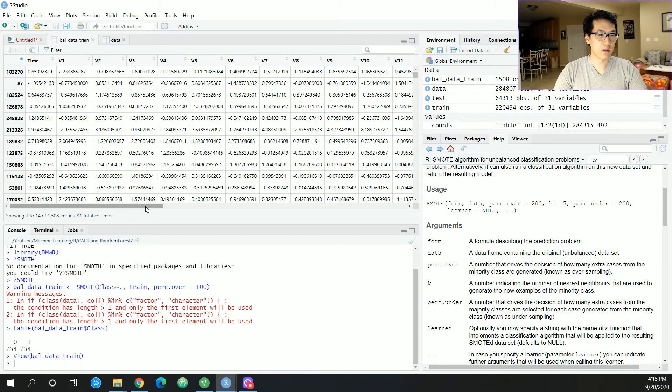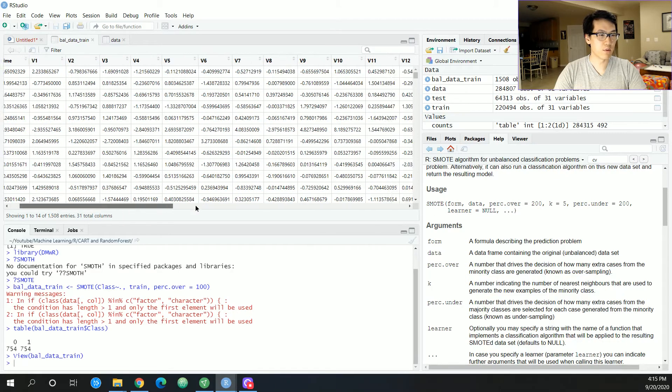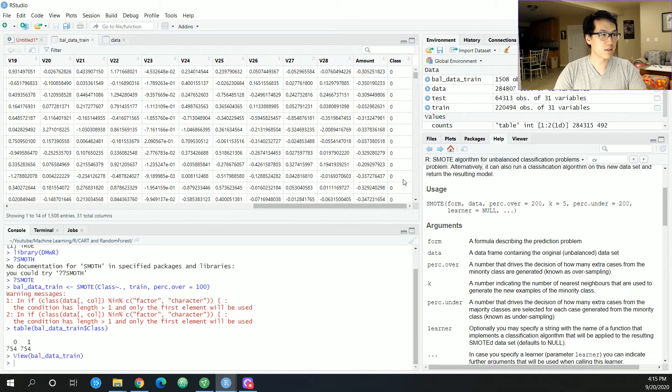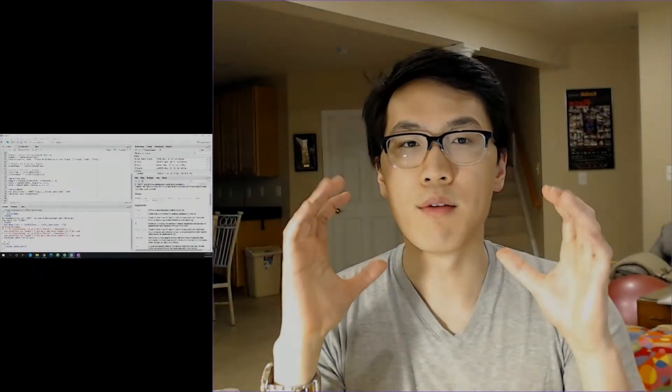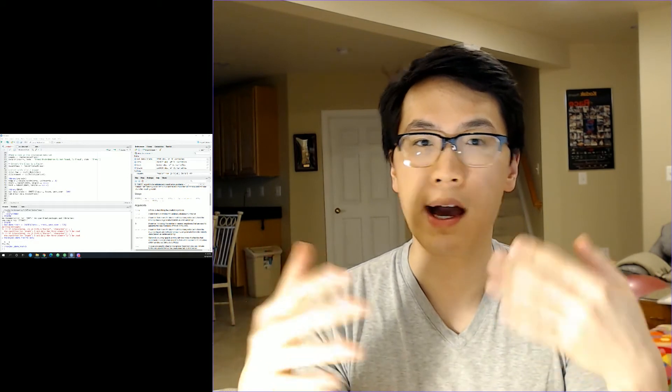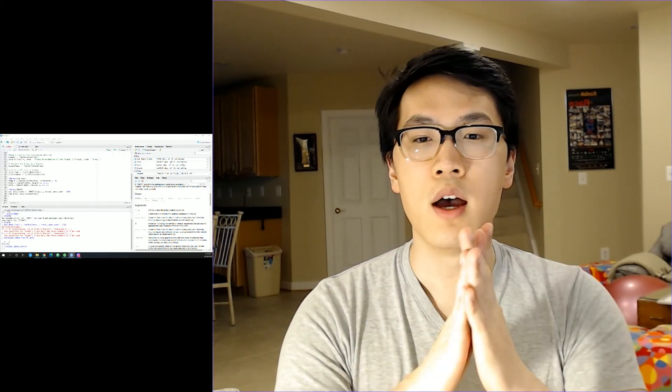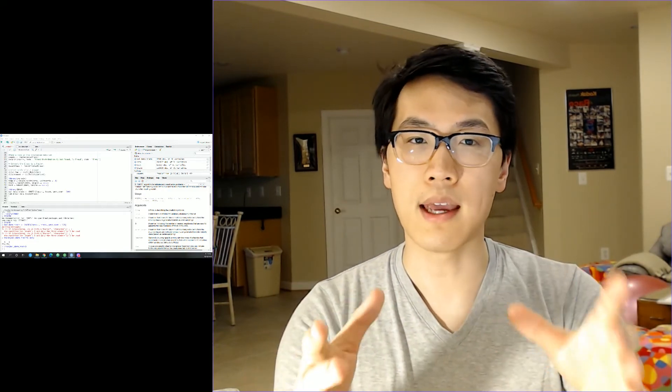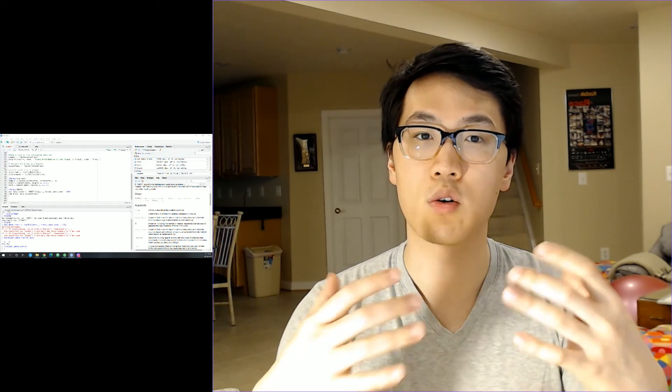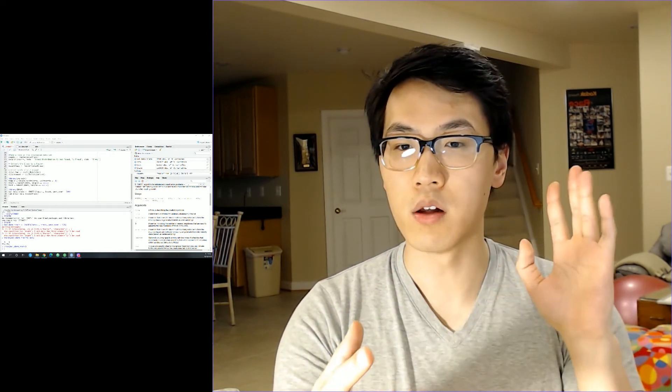There are some additional steps that you can do before we actually get into the algorithm training with the CART and the random forests, but I will not be doing these particular steps. It's sort of outside of the scope of this video, but if you are curious, I recommend that you follow these three steps.